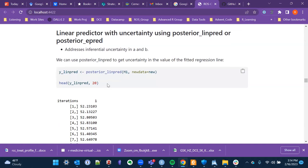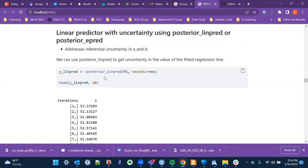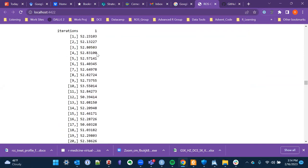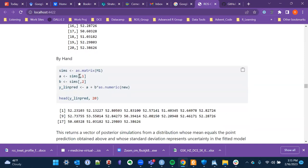The next step uses posterior_linpredict. I'm only printing the first 20 rows, but there are hundreds or thousands of iterations. By looking at the variability across these iterations, we can get at the uncertainty — the variance for intercept and slope — as Ron pointed out.